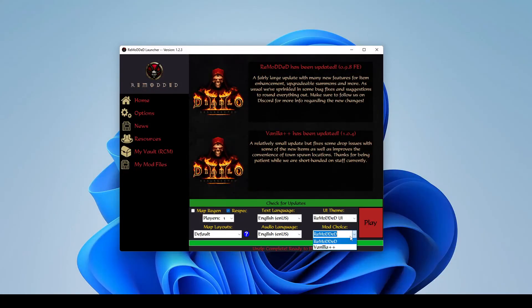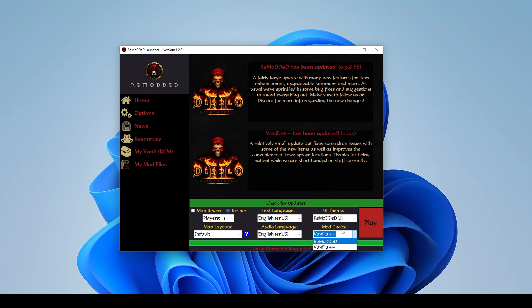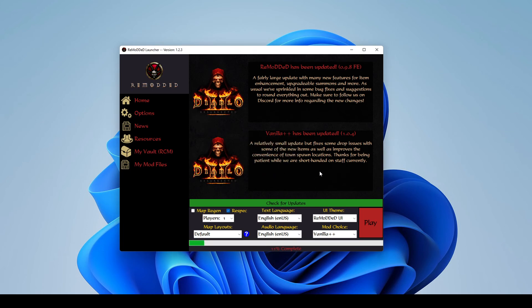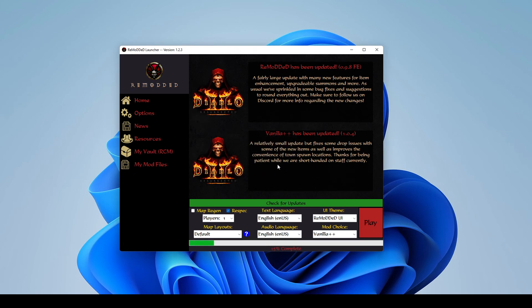We can also see that we can do the same thing with Vanilla++. We don't currently have that mod. It does not download both of them for you automatically, just in case you only wanted one of them. So we're going to go ahead and just get that one downloaded as well. But then you can start seeing some of the other things we can do.